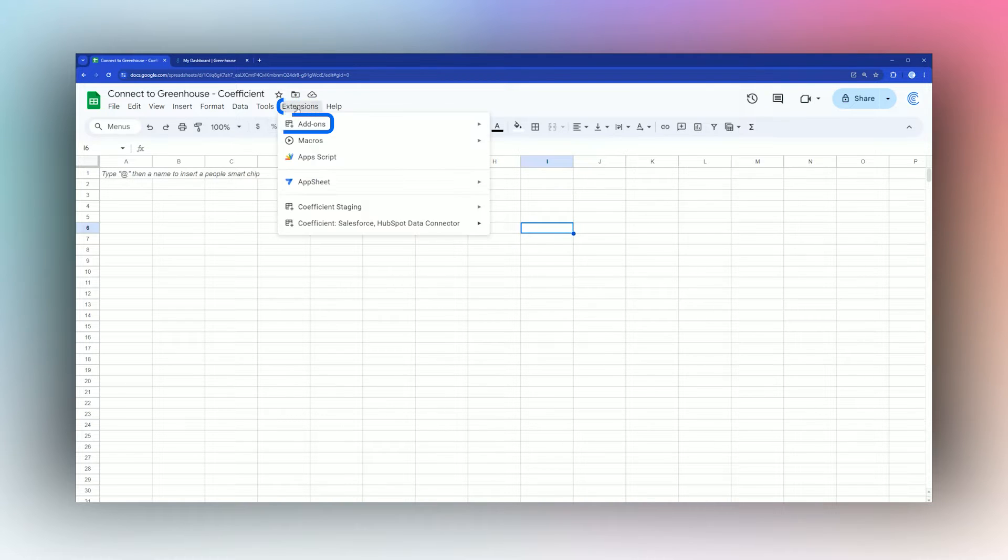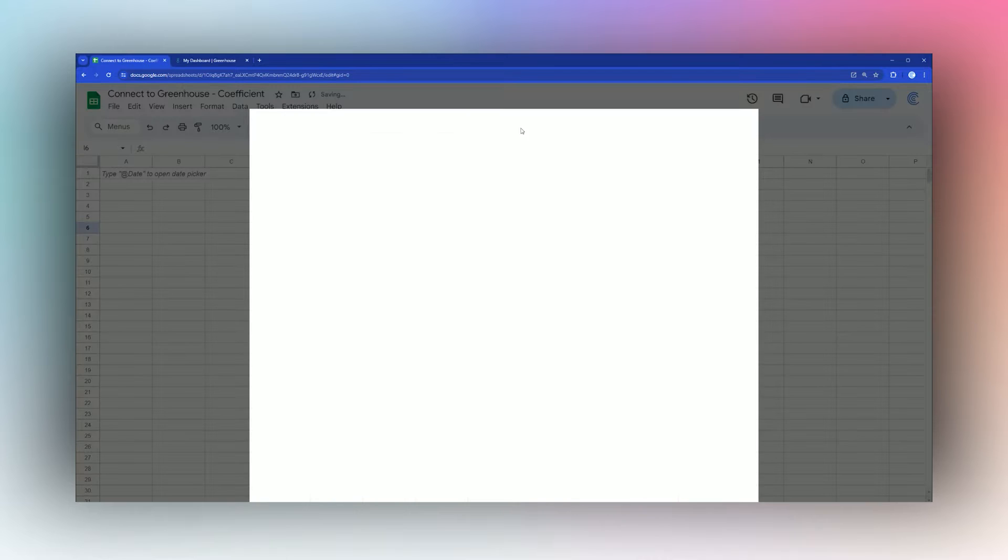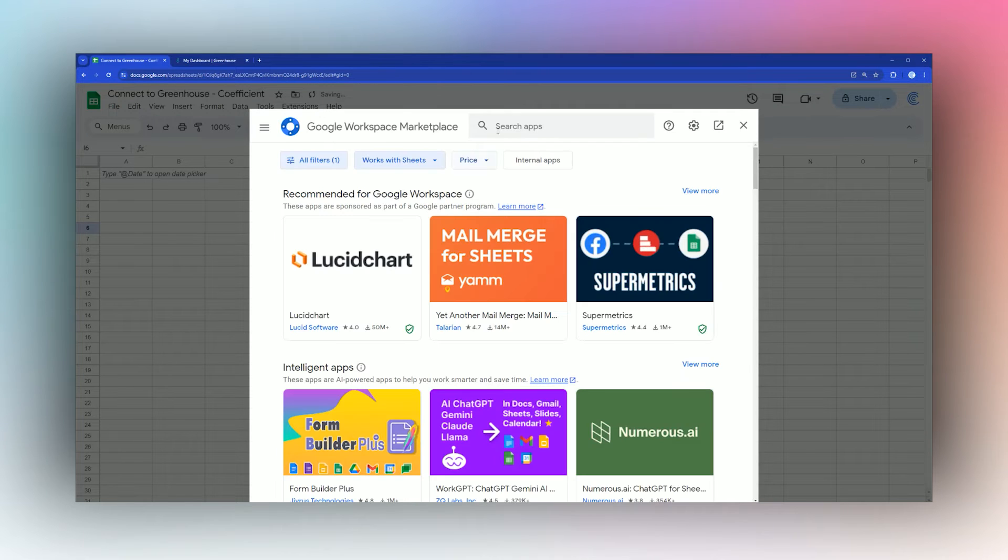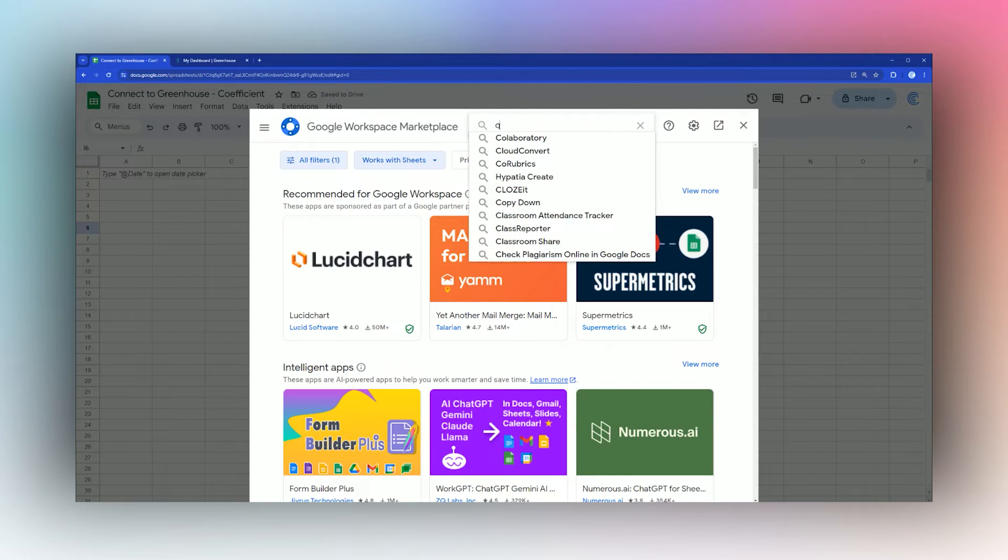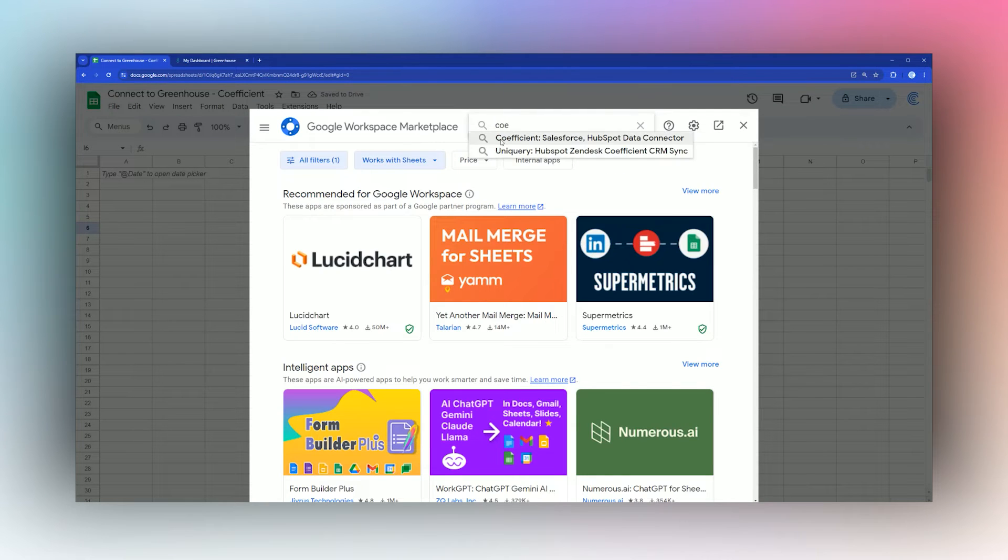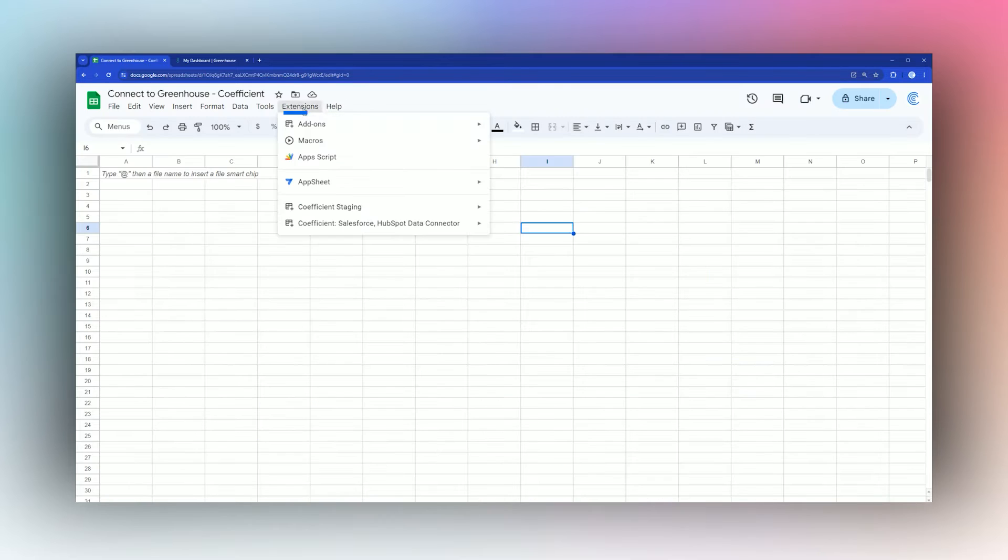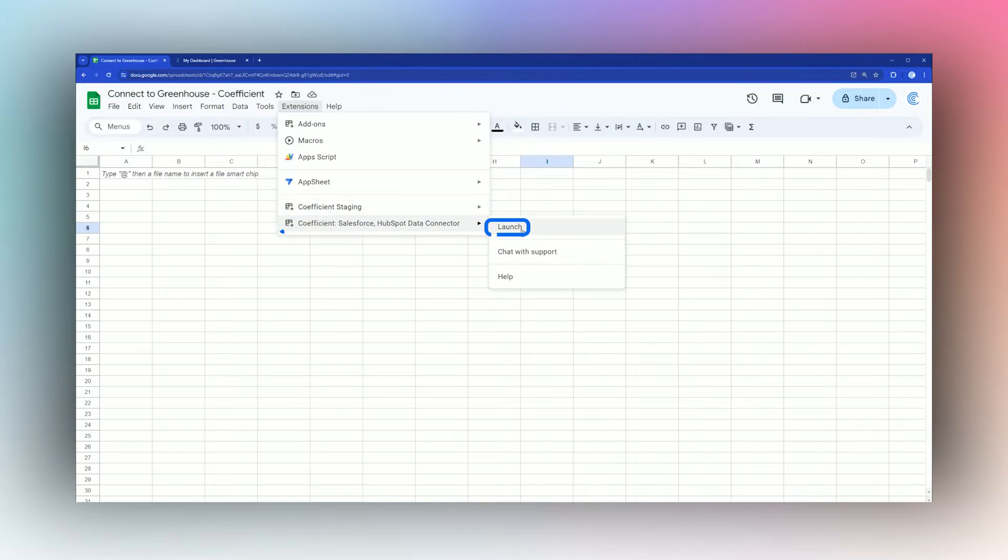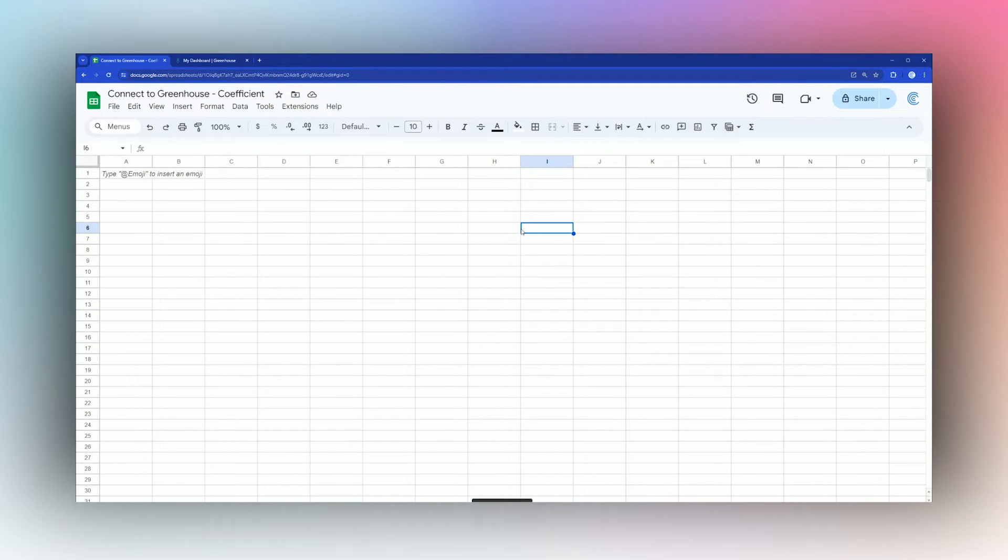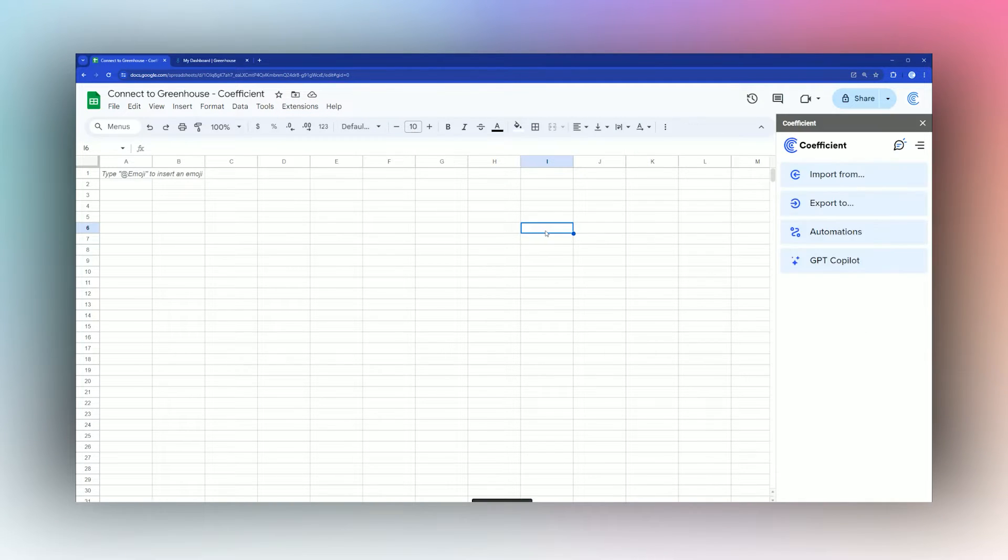If you do not have the Coefficient add-on, go to Extensions, Add-ons, Get add-ons, and then search for Coefficient in the add-on store. Once you have it installed, click on Extensions, Coefficient, and Launch to launch the Coefficient add-on.